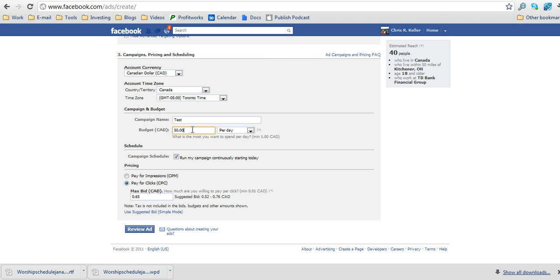Now in the budget box here, I would recommend putting a low number, like somewhere between a dollar to five dollars. You can see the minimum is a dollar. Why I suggest that is so that you don't spend a bunch of money on Facebook advertising before you know how it's really working. So that will limit the amount you spend each day.